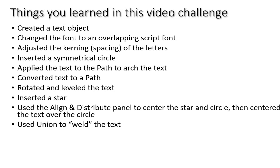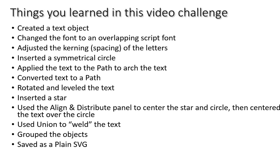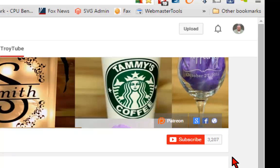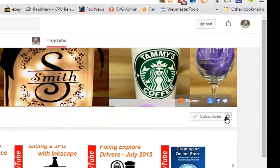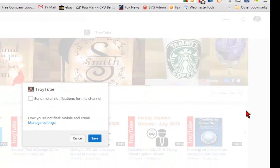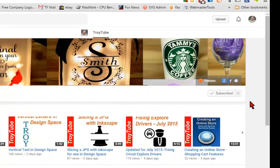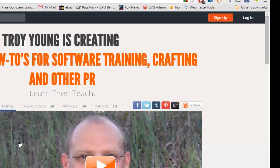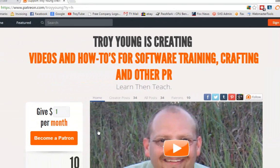We then used Union to sort of weld the text so that it will cut as one piece. Then we grouped the objects, saved them as plain SVG, and we imported them into Design Space. Again, if you were able to complete this, please take a screenshot, post it on Facebook, and tag me in it, and I would appreciate it. If my video has been helpful to you, please subscribe to my channel. And after you've subscribed, be sure to click the little gear and check this box so that you'll receive an email notification when I upload a new video. You can also help support my channel by making a small donation on Patreon.com slash Troy Young.